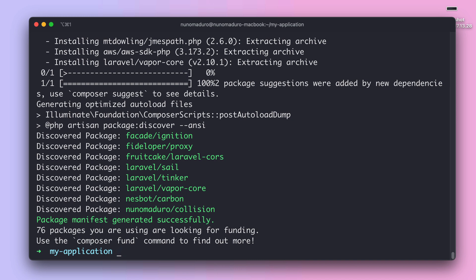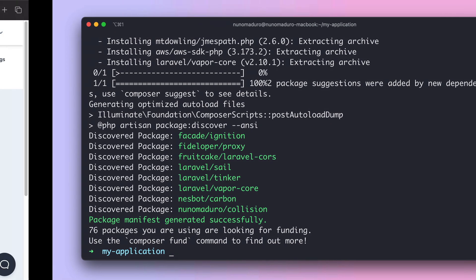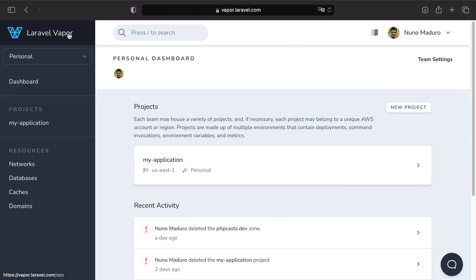Okay cool, now that we are done on the terminal, let's take a look at the Vapor UI dashboard.